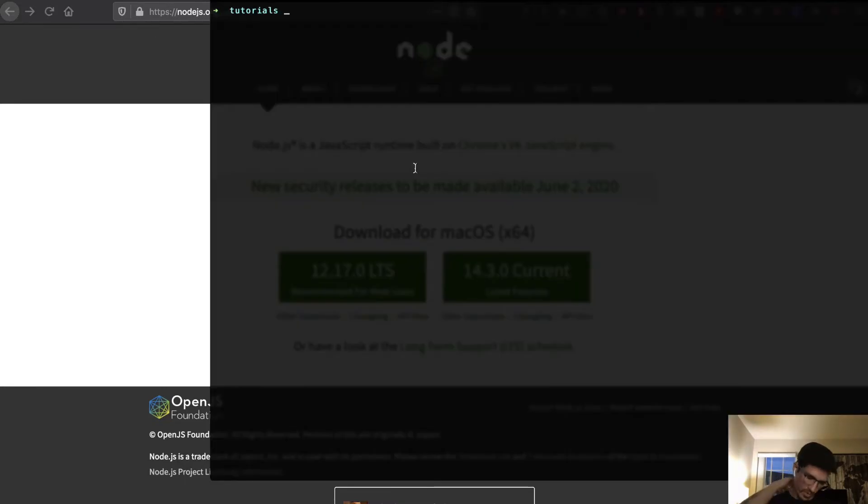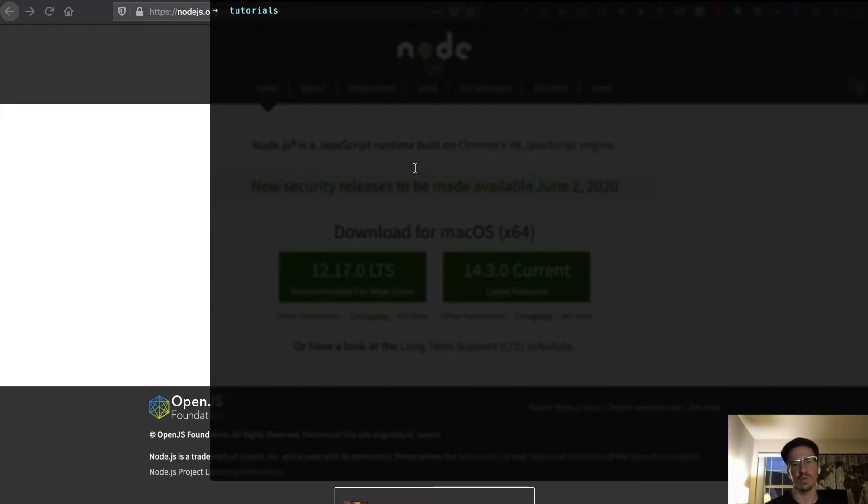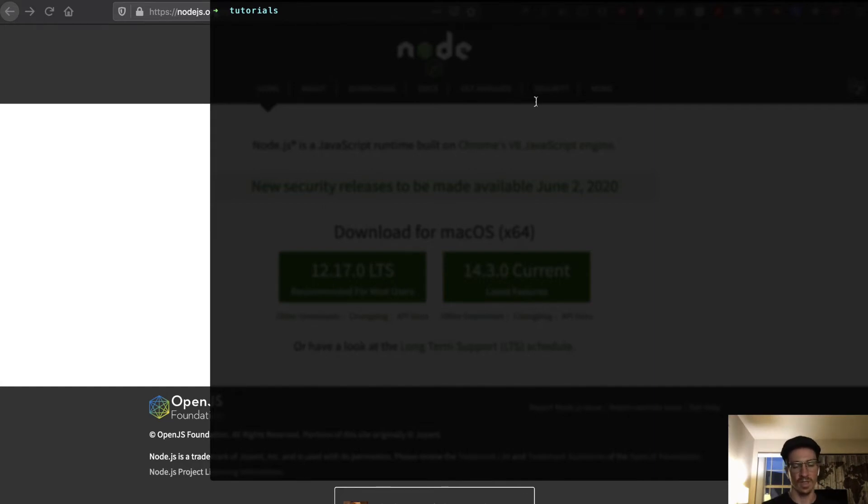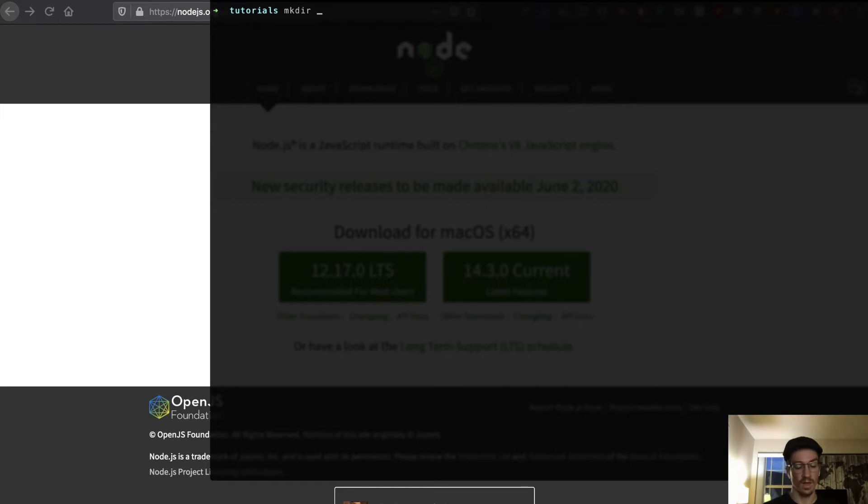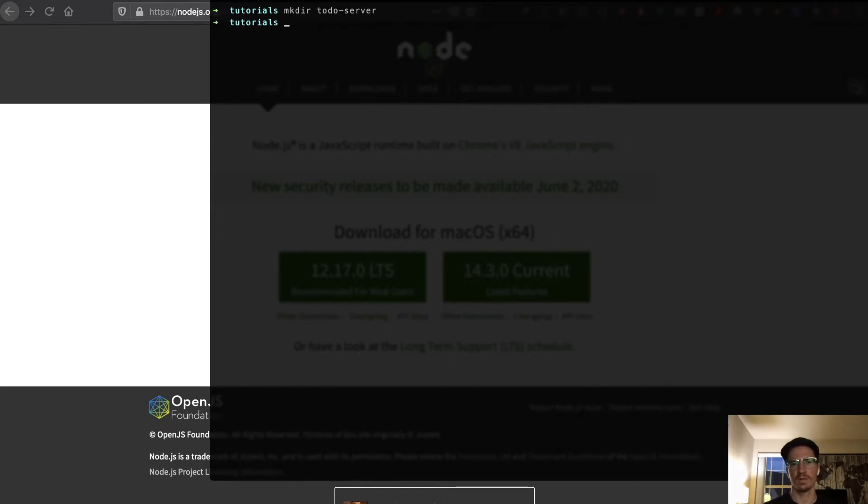Then you want to navigate in your terminal. I mean you can do this in your terminal or you can do it through finder or the file explorer on Windows. I like to do it in the terminal but navigate to where you want this project and we will make a directory called todo-server. Okay and we'll move into that.